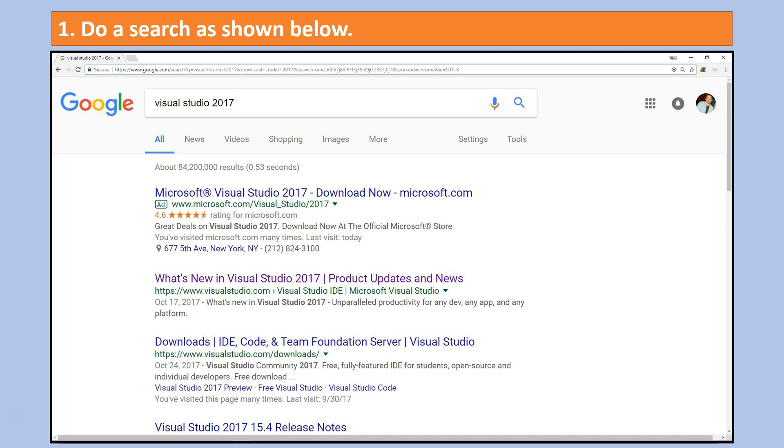Begin by doing a search on Google as I have for example here. Then usually you can click on a link like something that says what's new in Visual Studio 2017.